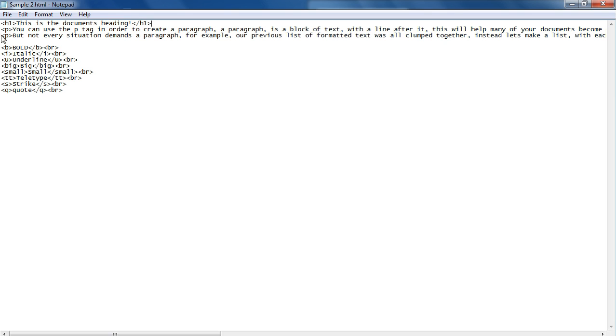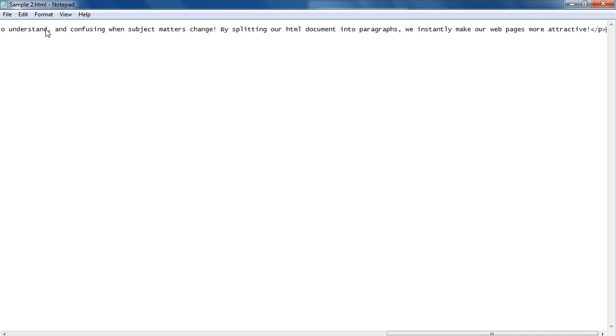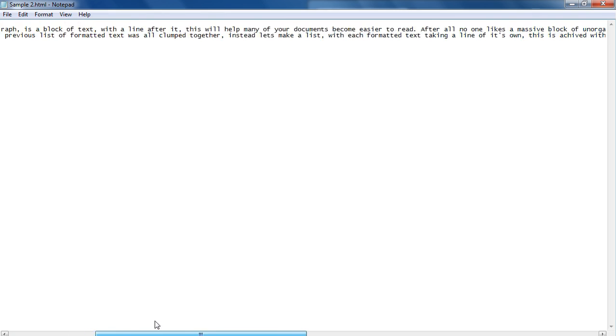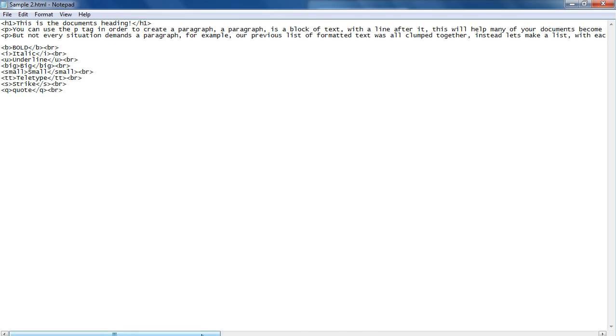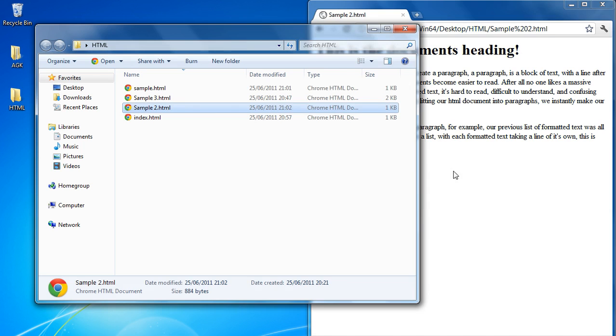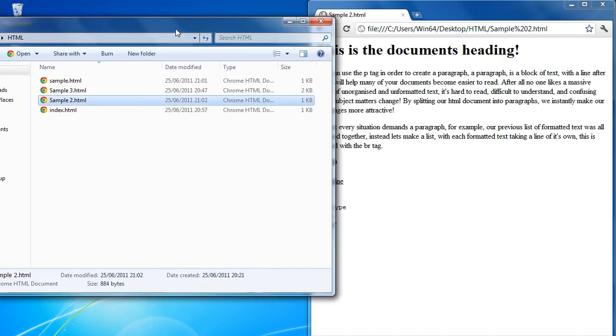As before, we end the paragraph with a forward slash P. So we've got two separate paragraphs, and all we've done to create them is surround them in P tags. Nothing could be simpler. So we'll save that and now we'll show you how it actually displays on the screen.